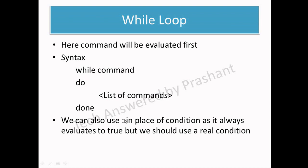We can also use semicolon in place of this condition, but in that case while loop will always become true and we have to use the break and continue statements to break the loop.